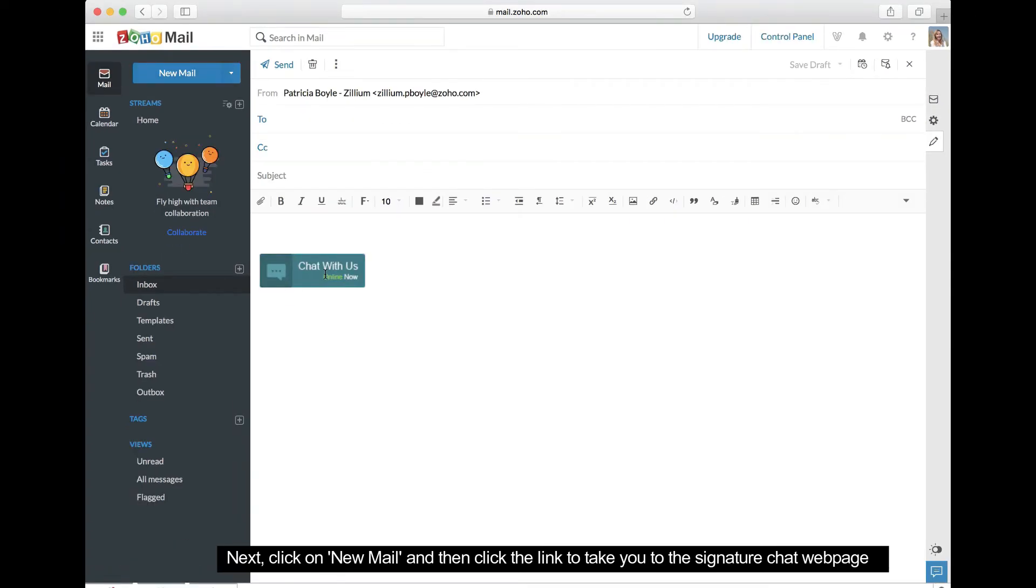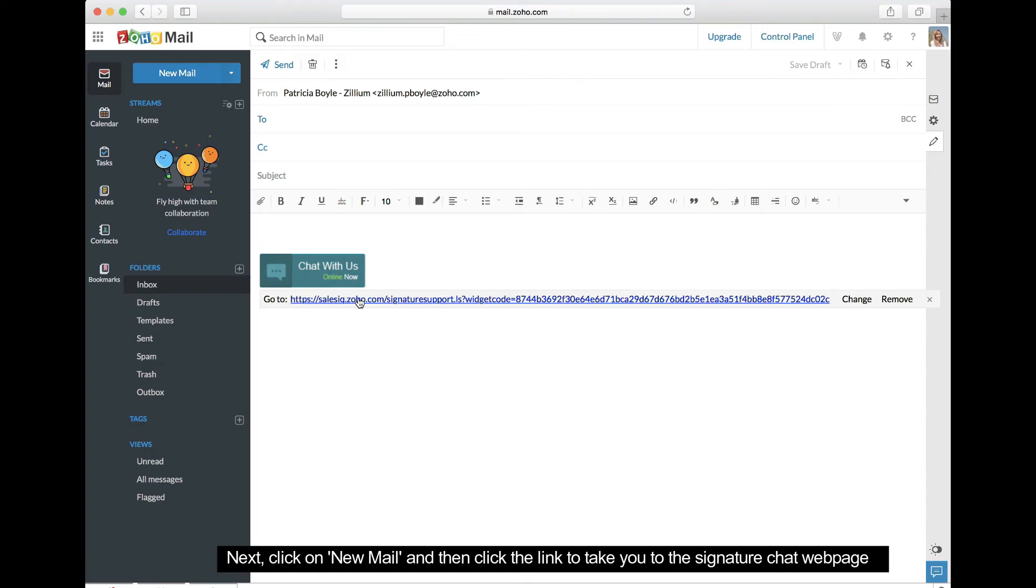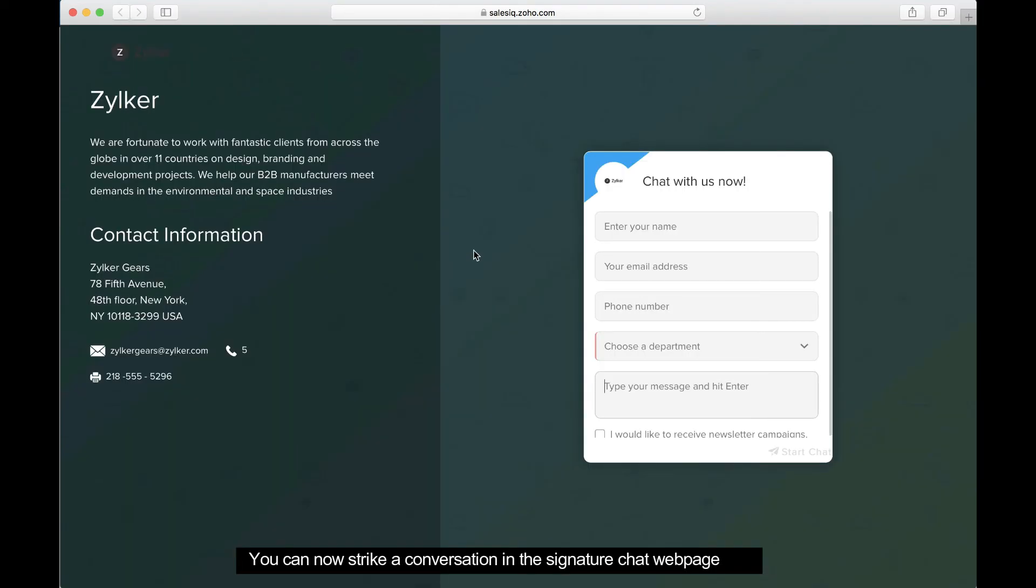If a recipient clicks the signature stamp, it will take them to the signature chat webpage where they can strike up a conversation with someone from your company.